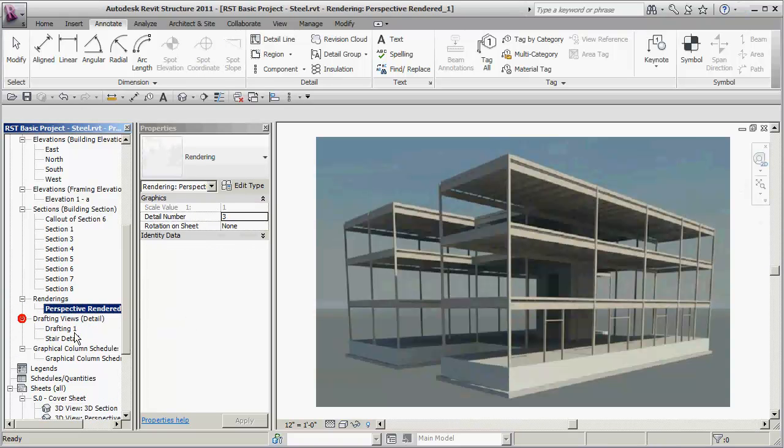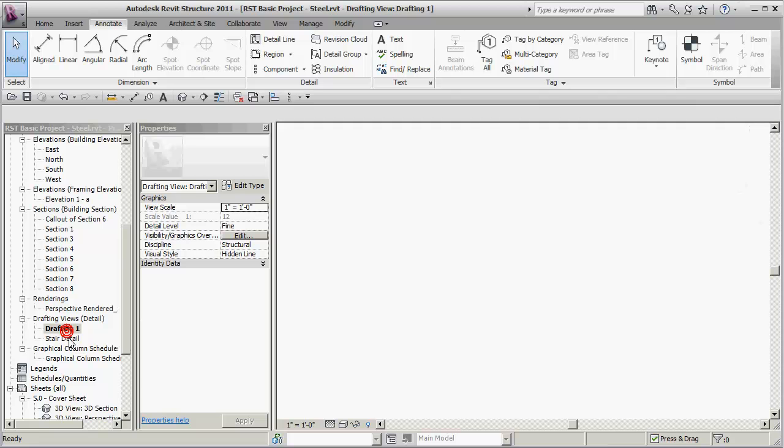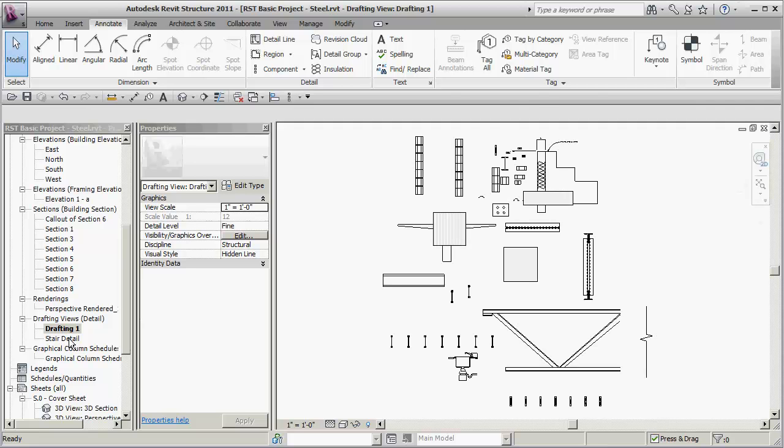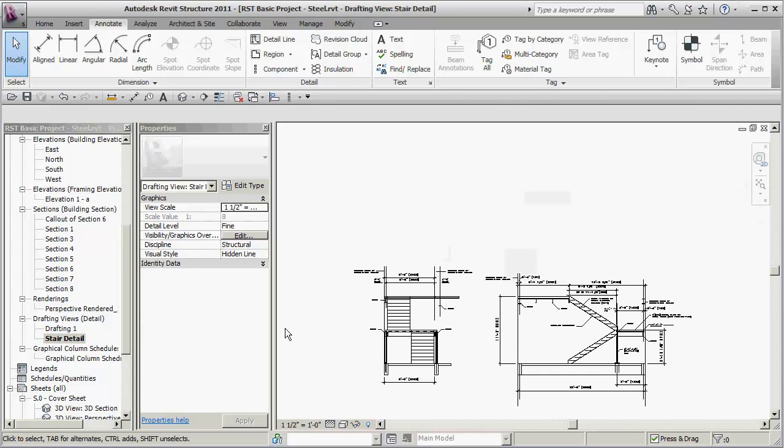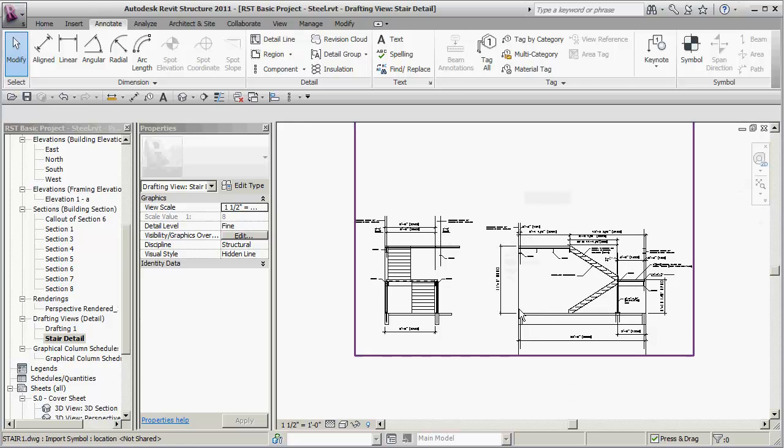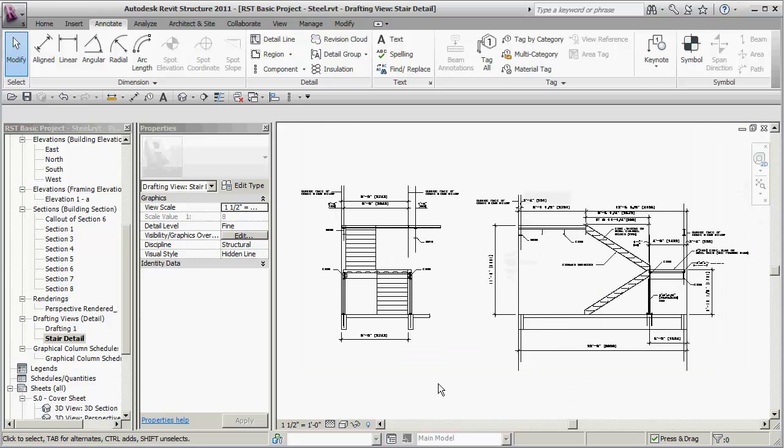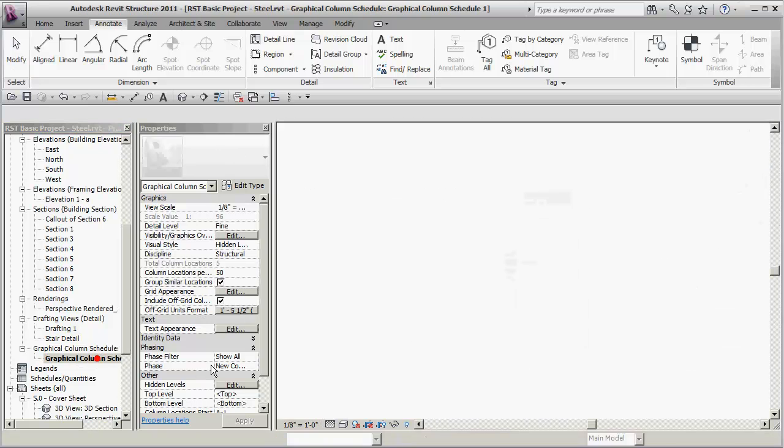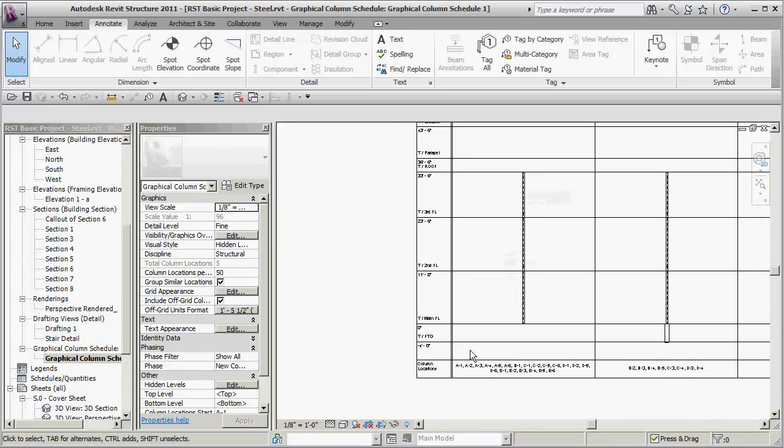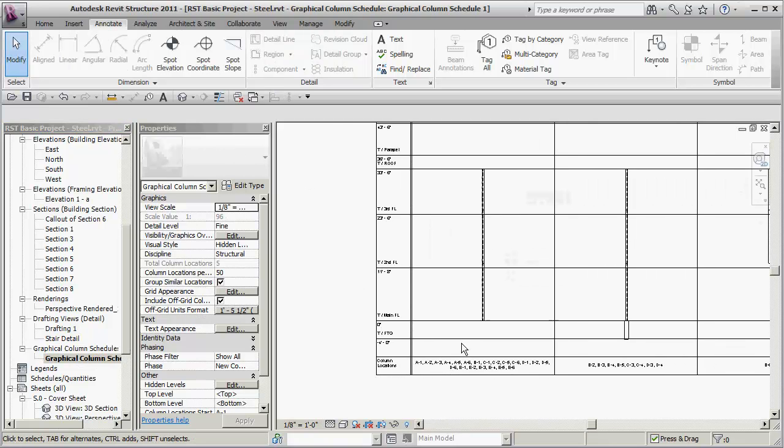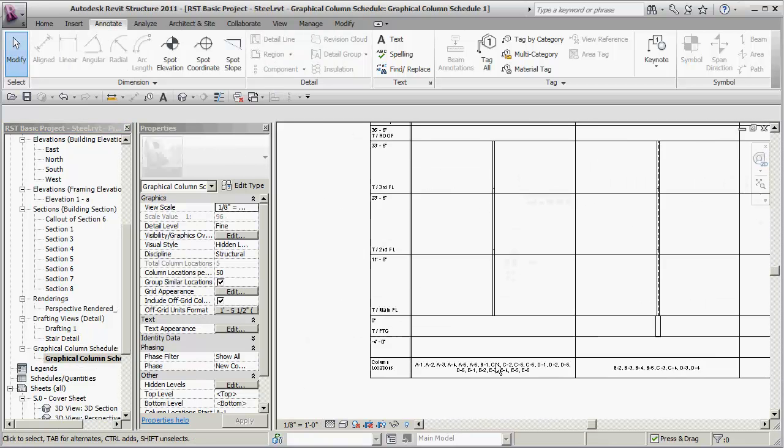We use some drafting views to create some details and show you how some of the different repeat detailing works and what it's like to import a CAD file inside of there. We create a nice graphical column schedule.